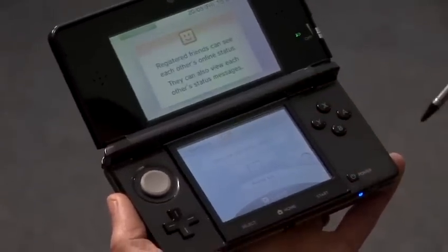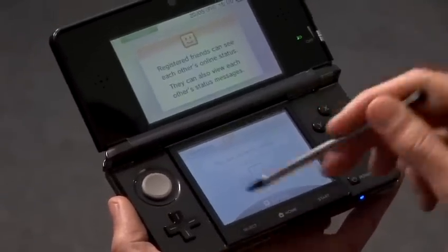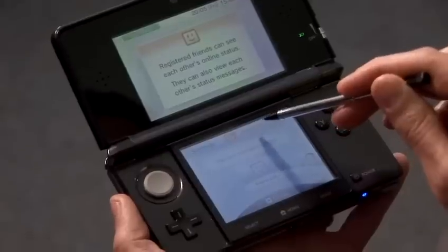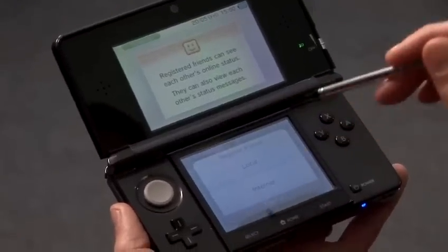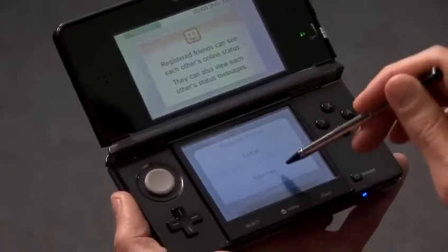When you've got their code back from them, come back to this screen, tap register friend, select internet. Then all you have to do is enter your friend's code into the box provided, set a nickname for them, and provided they've done the same, you'll both be connected. You'll now see when they're online and what they're playing, and they'll now see when you're online and what you're playing.